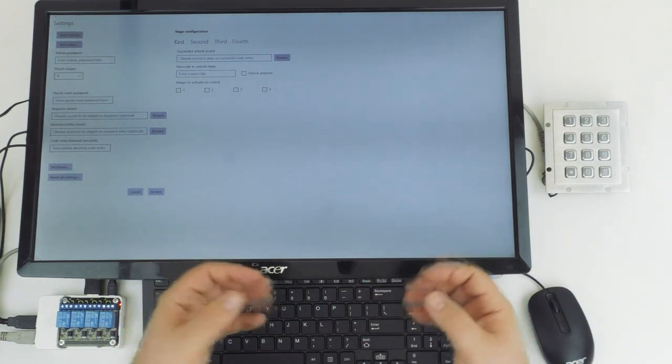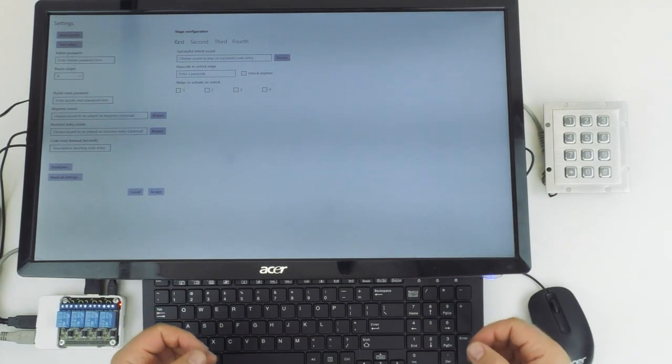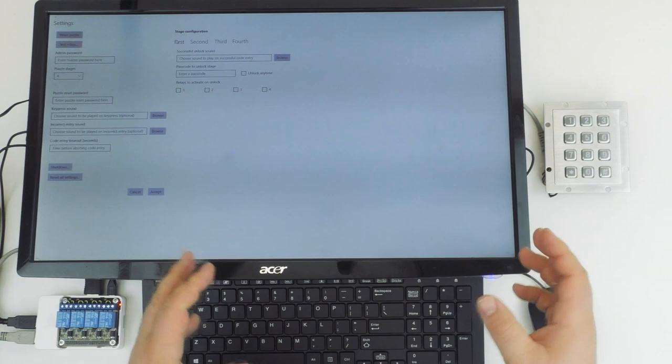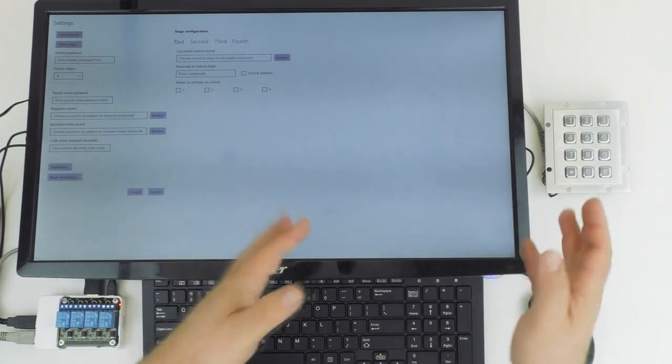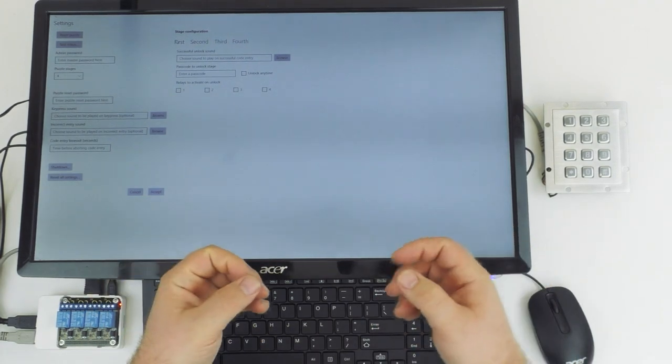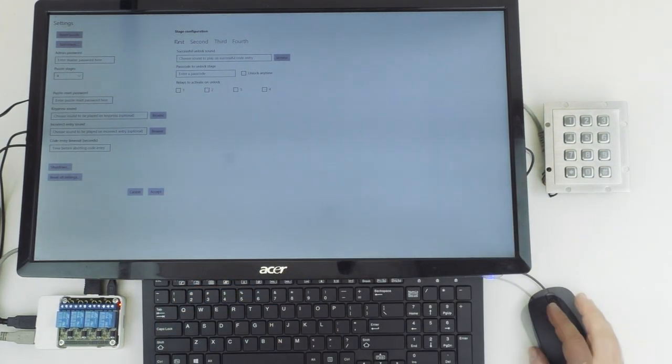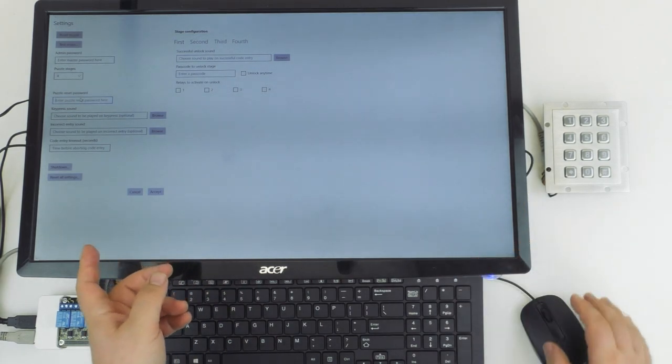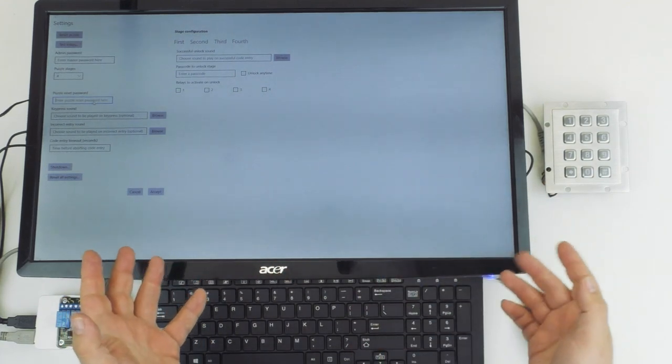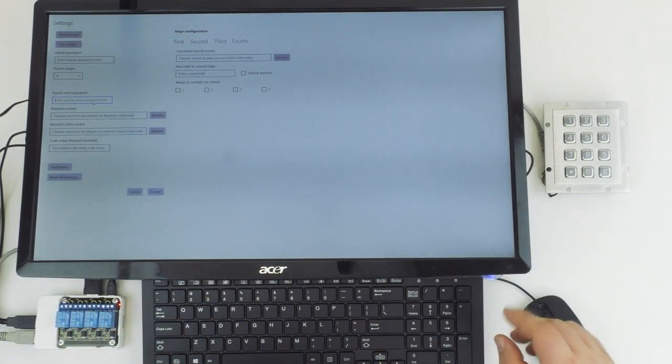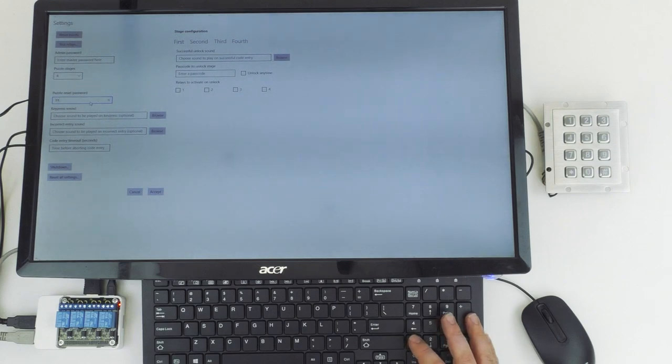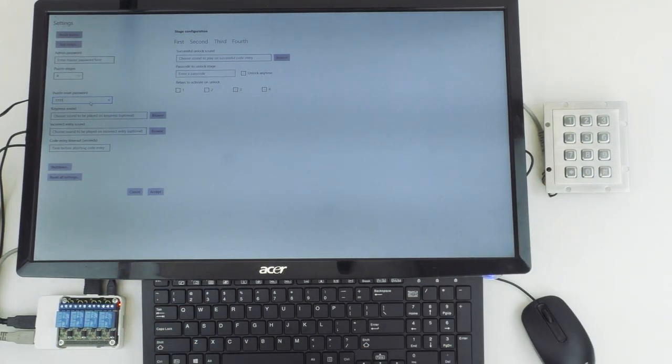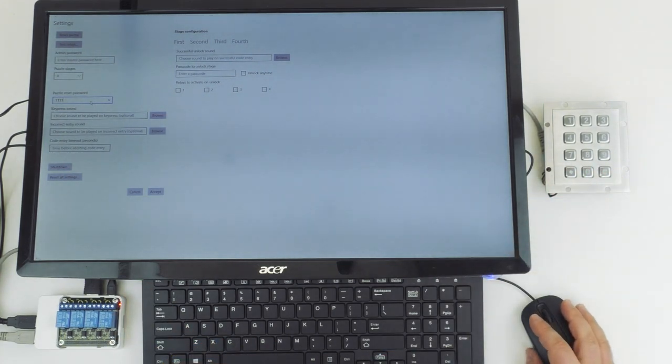The way this puzzle works is it basically considers each of the codes entered a stage in the puzzle. As we'll demonstrate in a little bit, you can actually set it so that codes have to be entered in a specific order, so first stage first, fourth stage last, or you can have it so that any code entered at any time unlocks the associated relays. The puzzle reset password is where we can enter any sequence of digits that we want to be used to reset the puzzle via the keypad. So we're going to enter 1111 here.